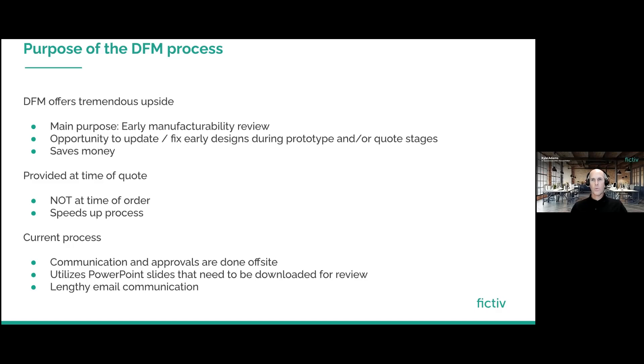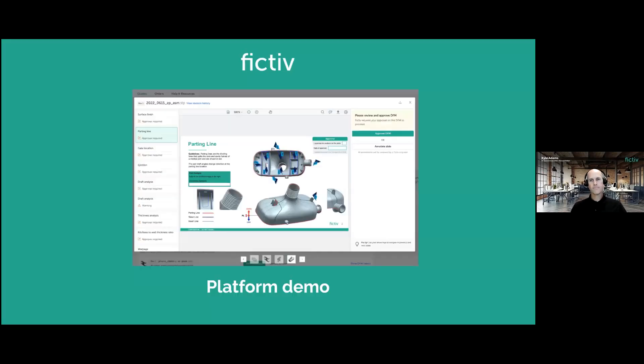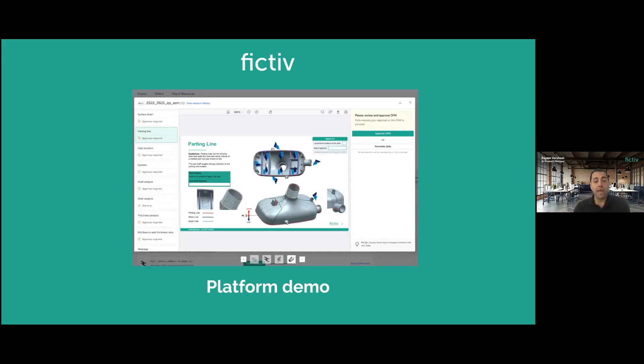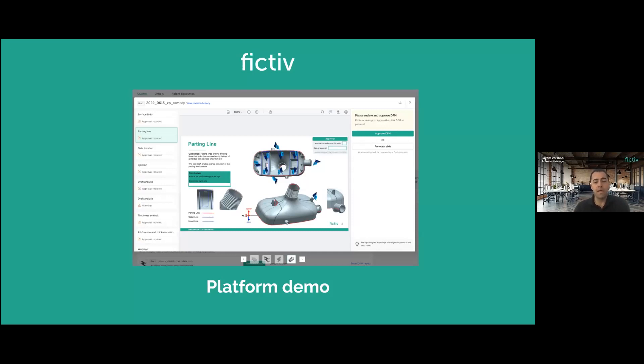So I want to turn it back over to my colleague, Payam, and Payam can explain the improvements we'll be making. Thank you so much, Kyle. Yeah, that was a great segue actually talking about the current process and how the new enhancements are going to improve that process. So before I start a demo, I would like to kind of point out the major areas of improvements to this process, and we can take it from there.